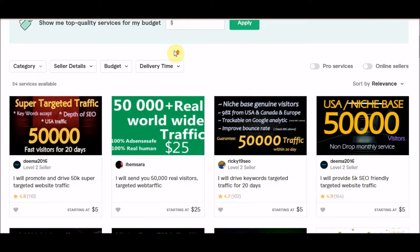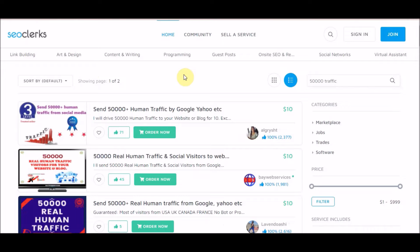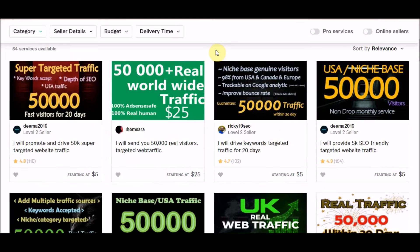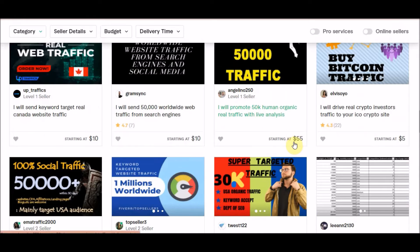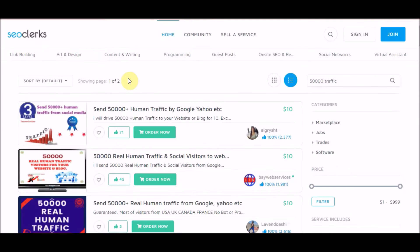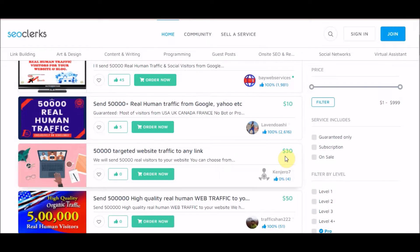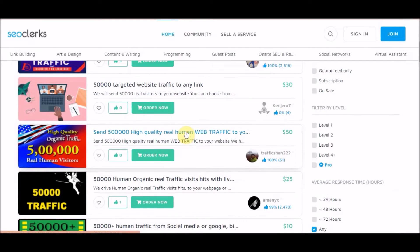For example, just type '50,000 traffic' on Fiverr and do the same thing on the SEO Clerk website. As you can see, there are different prices here — $85, $55 — really different prices on these platforms. On SEO Clerk, the same 50,000 traffic service is listed for $10, $10, $30, $50 — different prices.